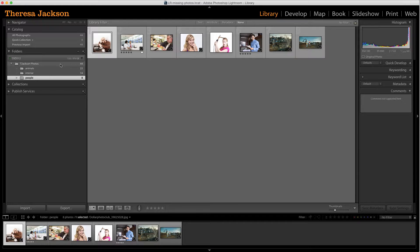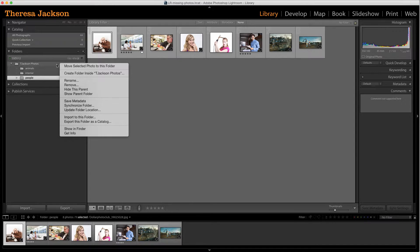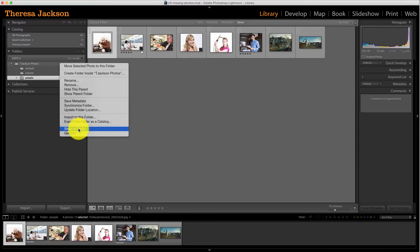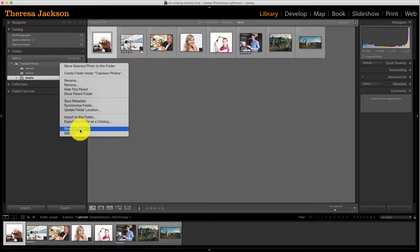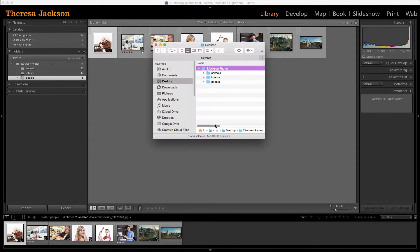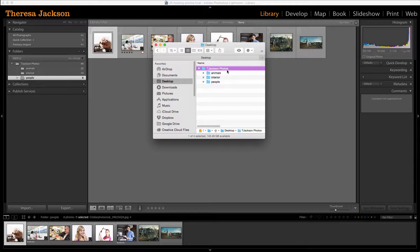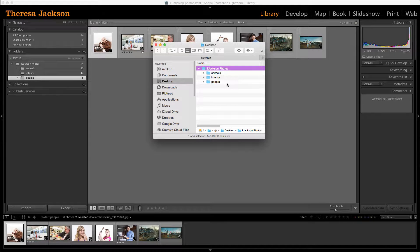So I'm on a Mac, I'm going to do a control click and that brings up the contextual menu. Right here towards the bottom, we see show in Finder. If you're on a PC or a Windows machine, that will say reveal in Explorer.